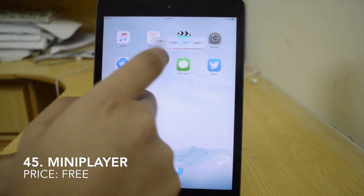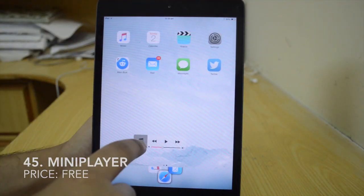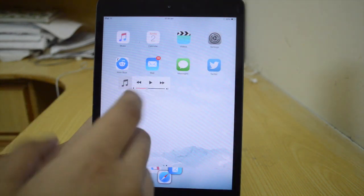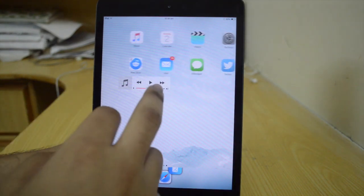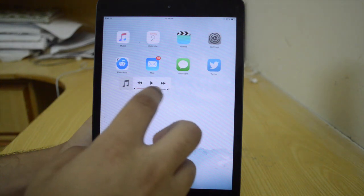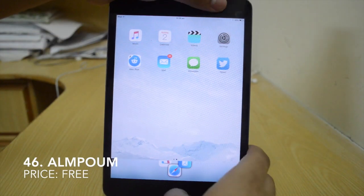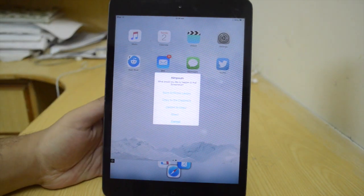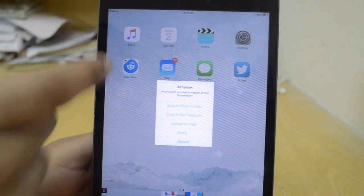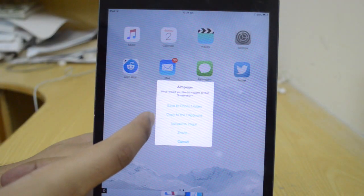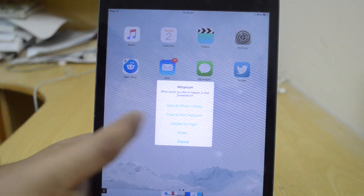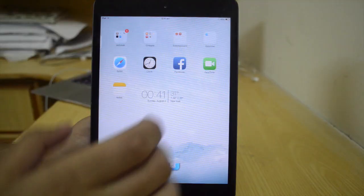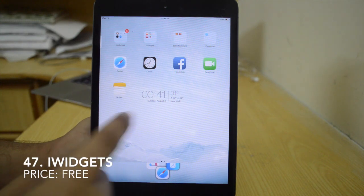The forty-fifth tweak is Mini Player, which is free and gives you a small widget where you can control your music and volume, then just hide it. The forty-sixth tweak is Album, a free tweak. Whenever you take a screenshot, it gives you a few options: you can copy to clipboard, upload it to a service, or share the screenshot. It's a very nice tweak.